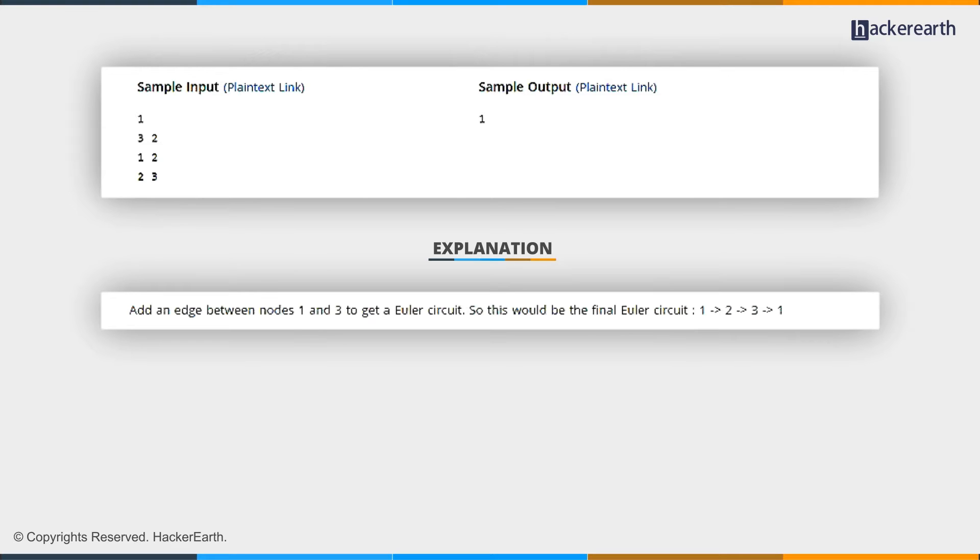Hence, if we add one edge, that is, one and three, then we can get an Euler circuit, that is, one, two, three, and one.